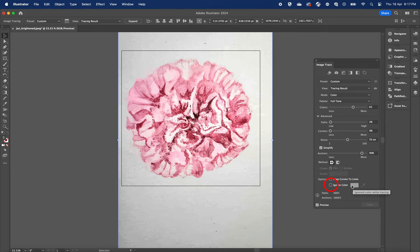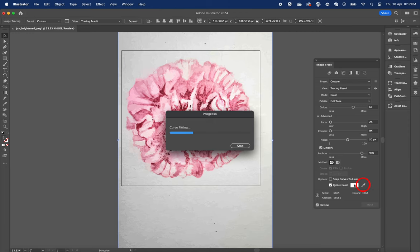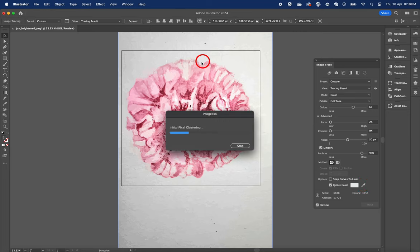The ignore color function is really nifty. You can actually choose to ignore one color that you want to exclude from the image. Simply click on this color picker tool. It's always a good idea to ignore the background color. I'm going to select one color from this corner. This removes a good chunk of the background color from this side.